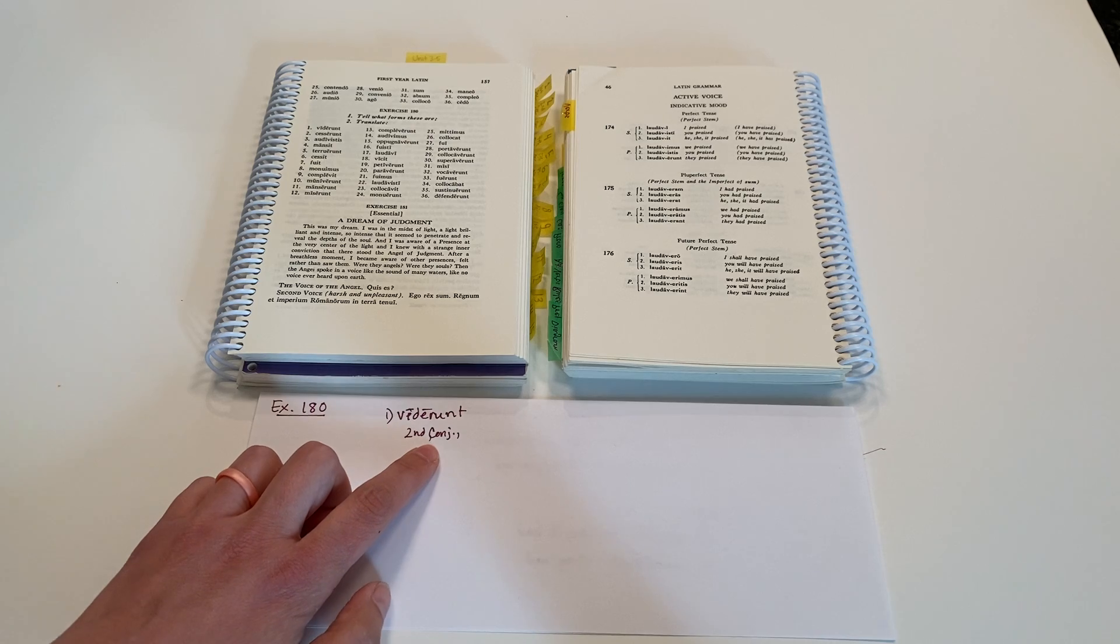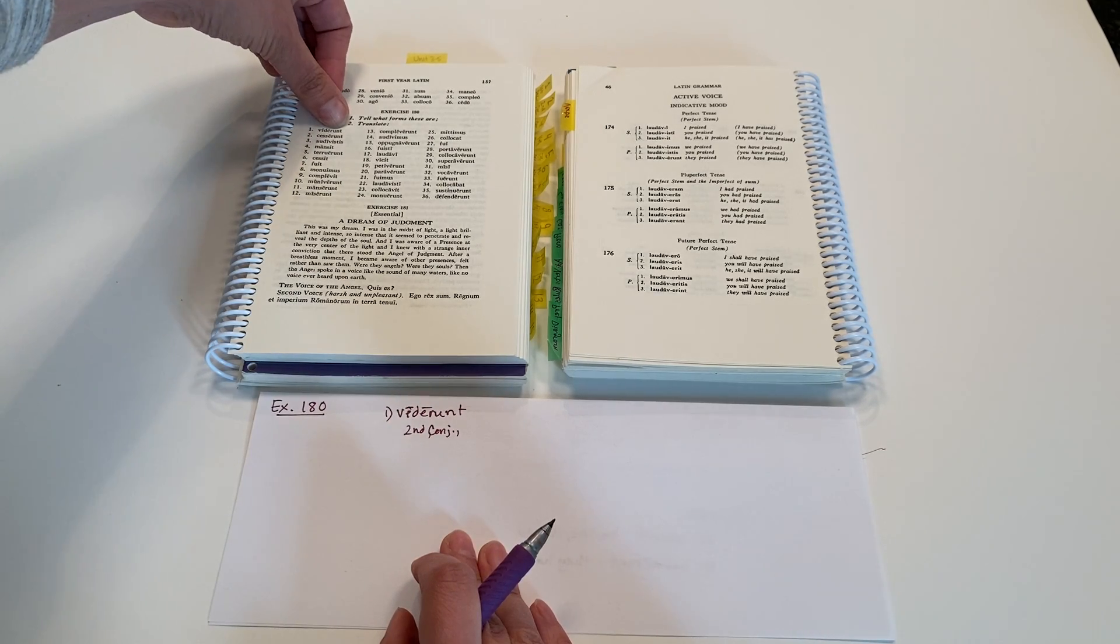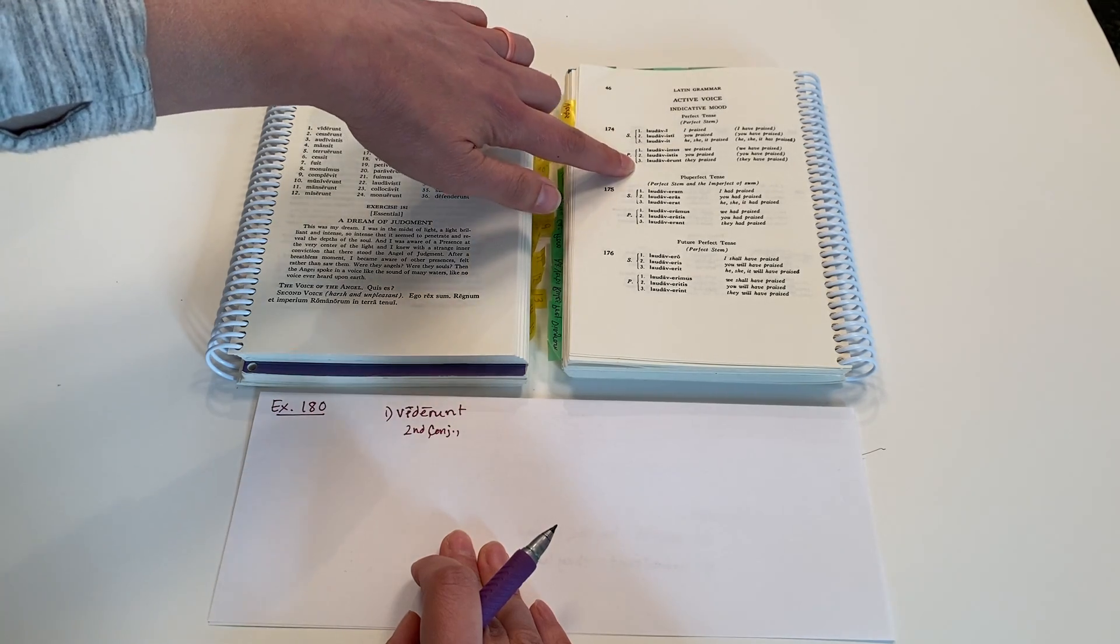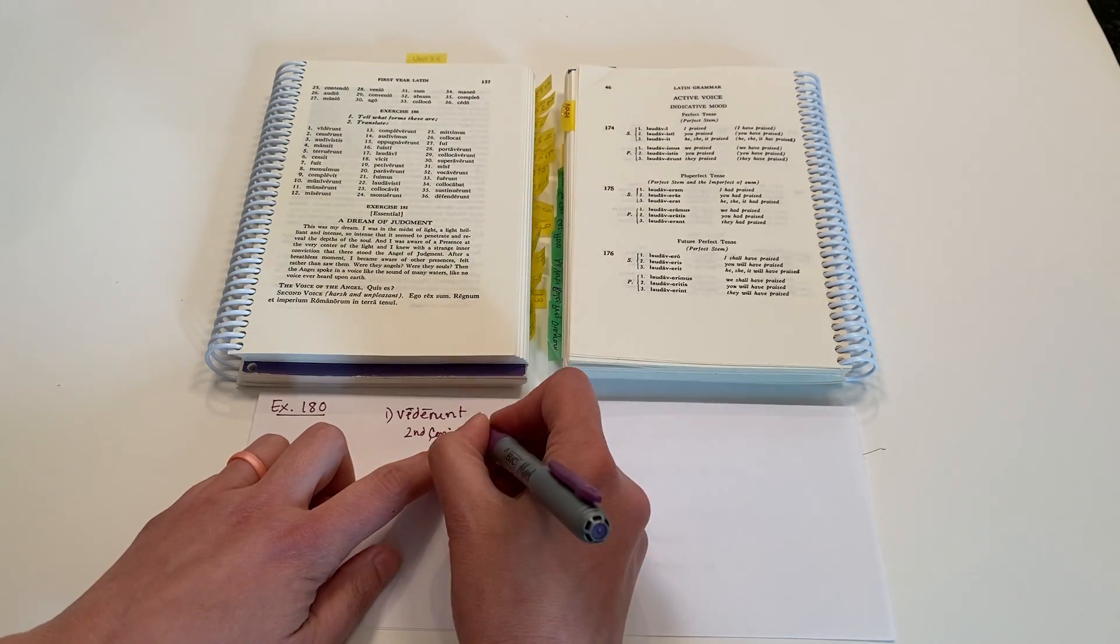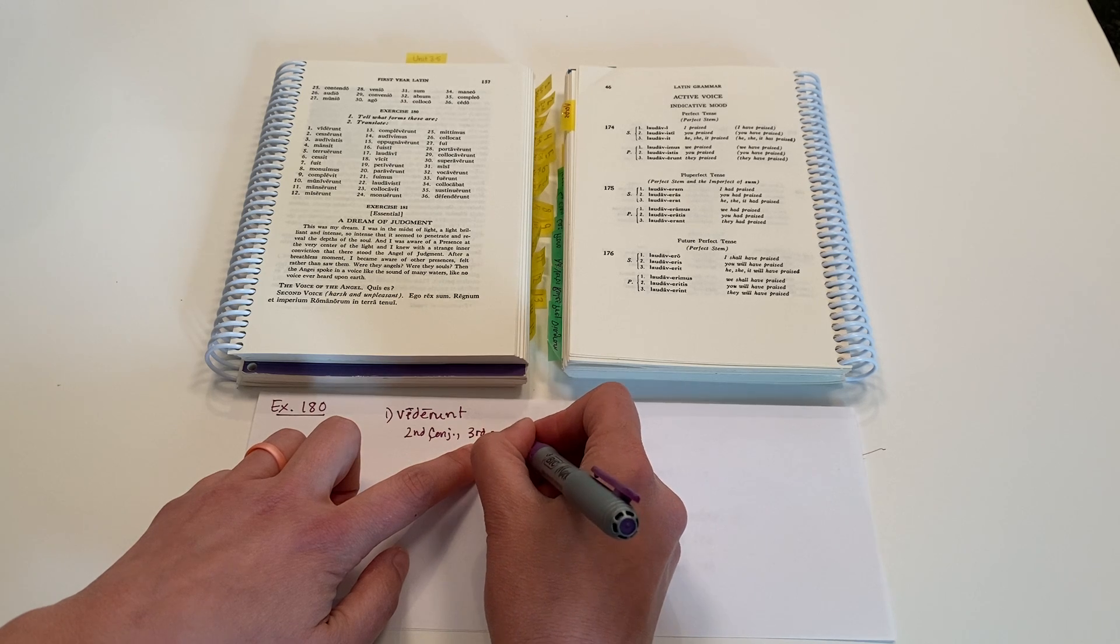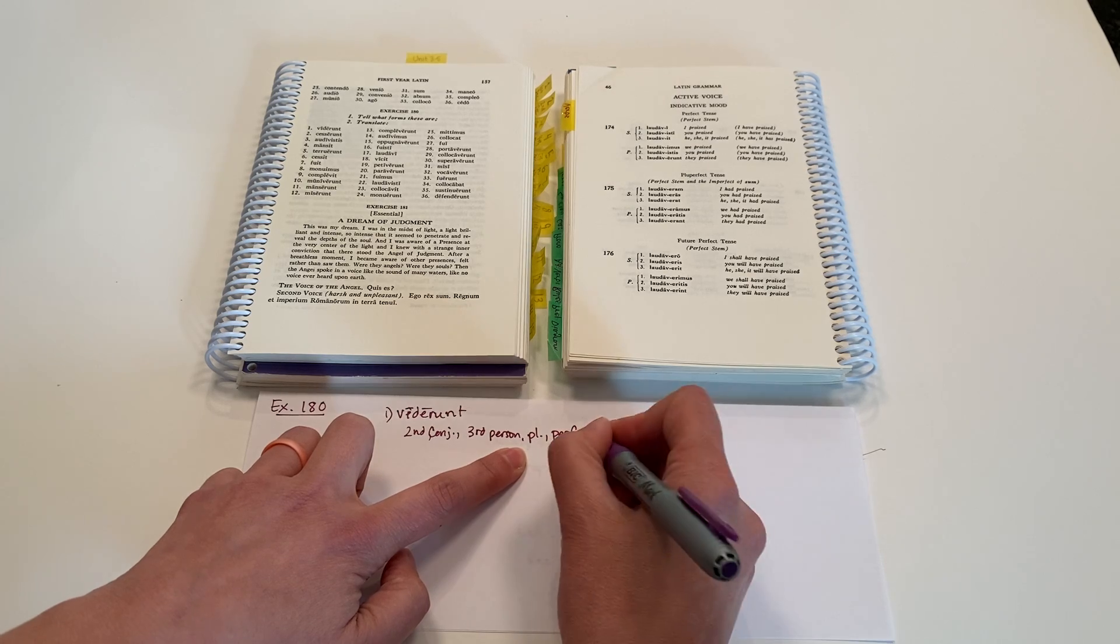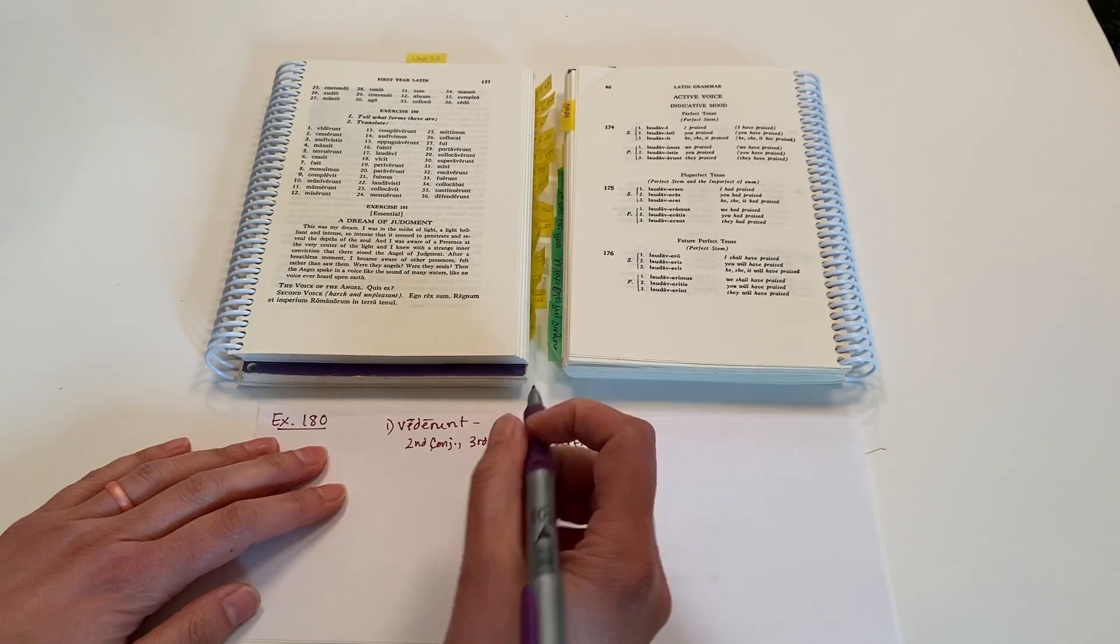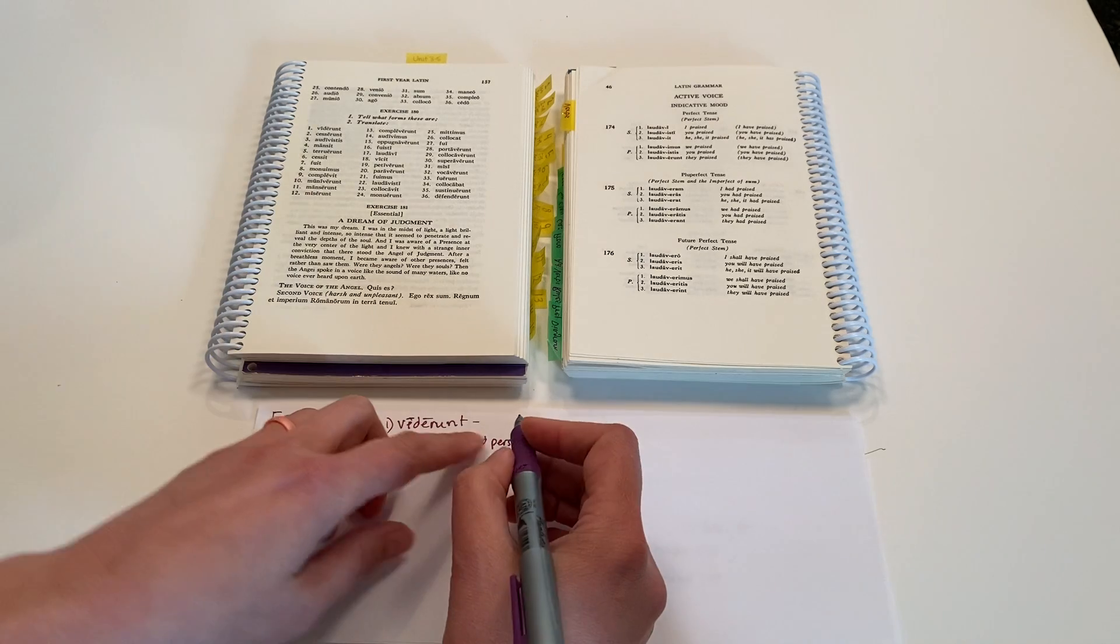Okay, so it's the second conjugation verb. -erunt. Let's look and see where we find that ending in our grammar book. And I see it here. So it is third person plural and it's perfect tense. So second conjugation, third person, plural, perfect tense. And so this would be translated Viderunt as they looked at or they saw.